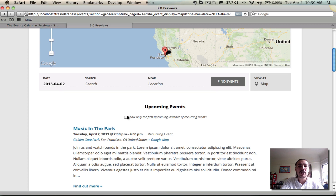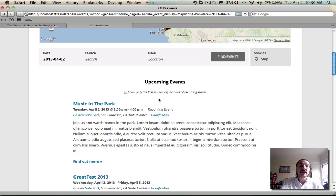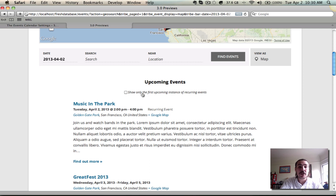The only other point I want to note here is this setting: Show only the first upcoming instance of recurring events. This appears in many of the views, but I want to highlight it here in map view because it's the first time it's come up in one of these screencasts. What this does is, as the name would suggest, show only the first upcoming instance of an event. Let's say you have a recurrence pattern that takes place every single day for the next week, and you don't necessarily want that to bog down your overall events list. Well, check this box. It'll show the first one so people know that this series is coming, and if they click into it, they can see the broader recurrence pattern. But that broad recurrence pattern is not going to show here in the overall loop. It doesn't really pertain to map view so much as it does to the new plugin, but I wanted to cover it nonetheless.